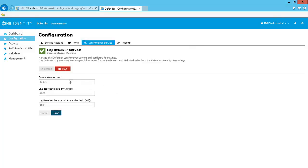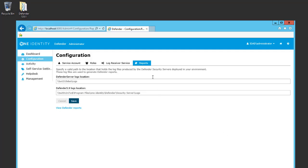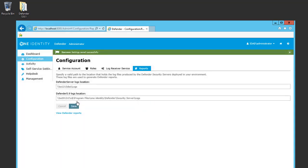The Log Receiver Service tab will give me some information on the service port. On the Reports tab, I'm able to define the path for the logs location. This can be either a shared folder or a UNC path where the files are located.